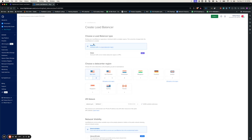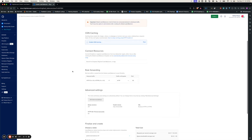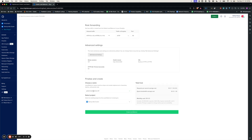You will get the option to choose regional or global. Choose the global load balancer and you can enable CDN caching. You can connect the resources here, then choose the name of the global load balancer, select the project, and click Create. You can also edit the advanced settings related to sticky sessions, health checks, SSL, and idle timeouts.